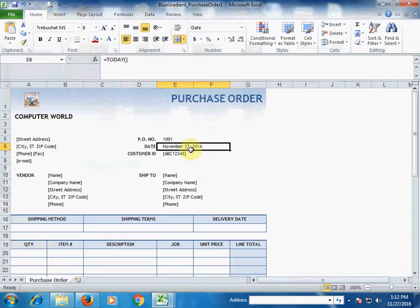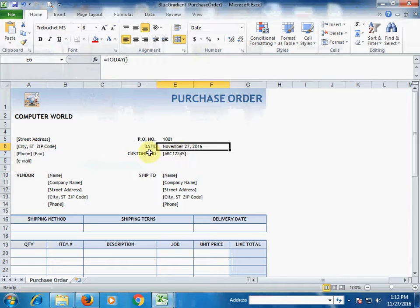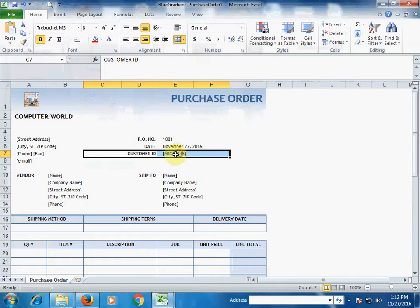The date is automatically displayed as today's date because there is a TODAY function here — so today being the 27th, it will display the 27th. If you have a customer ID, type it; if not, just remove it.